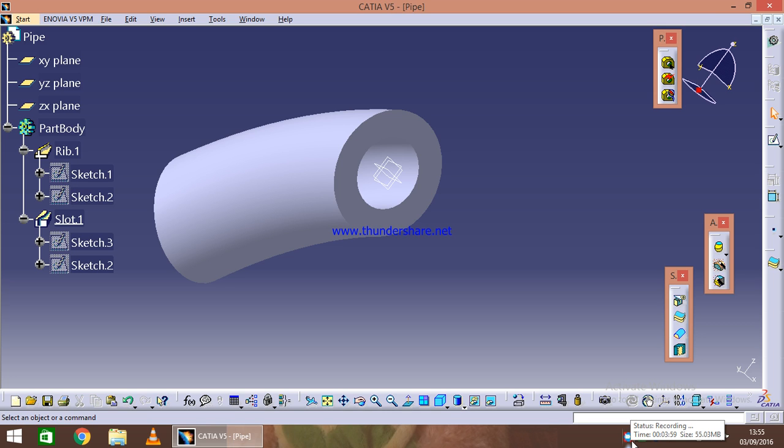With the help of rib and then slot features: slot is to cut out the sections along the curve, and to create some solid part along the curve can be created with the help of a rib command.